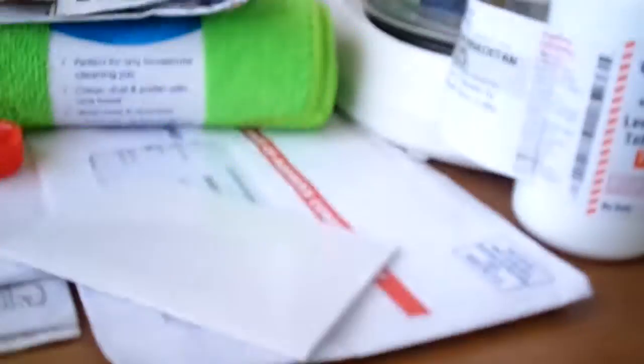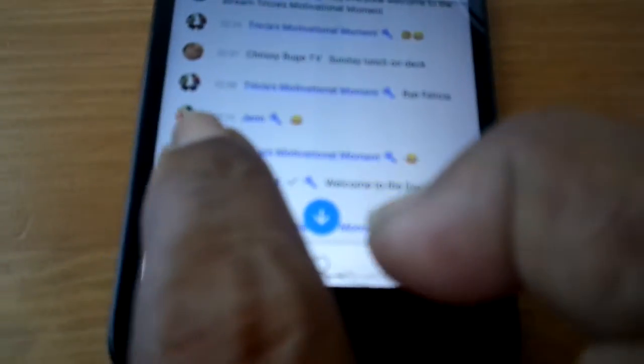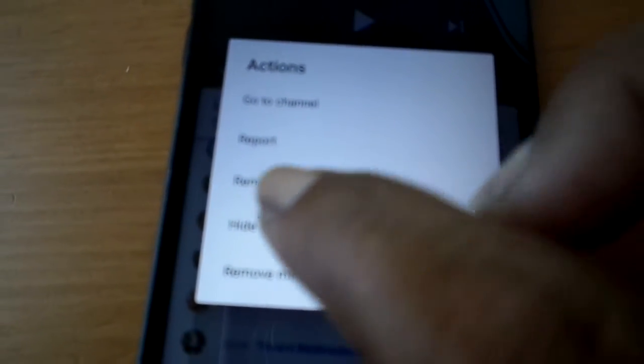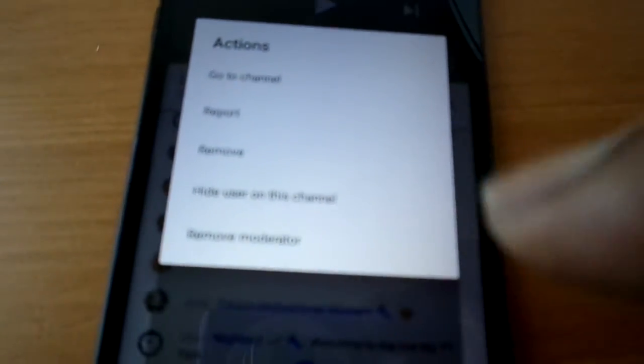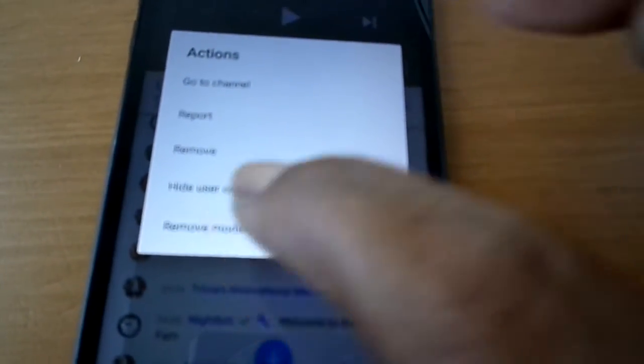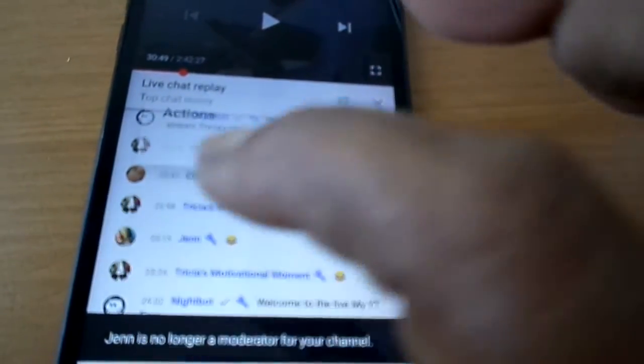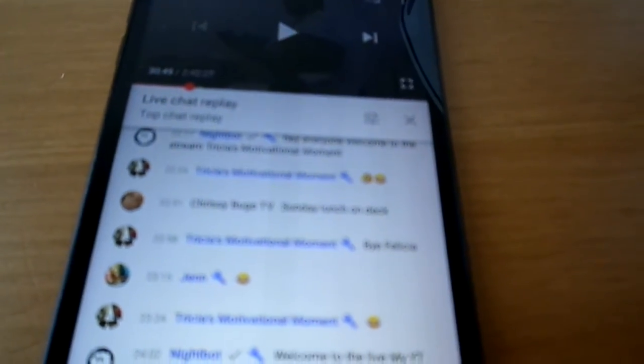Okay, hold on y'all. Like, right here is one of my mods. You click on the picture, and where it says share — no, where it says 'go to channel,' 'report,' 'remove,' 'hide users on this channel,' 'remove moderator.' I'm just showing you for an example. You can click on that, and then click on it again. Click on the picture. Add moderator. Click on that. Just like that.